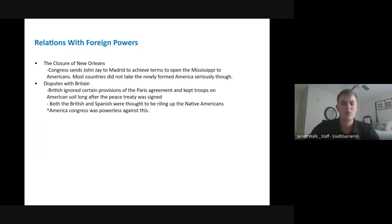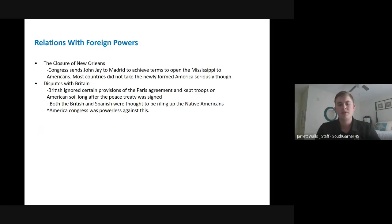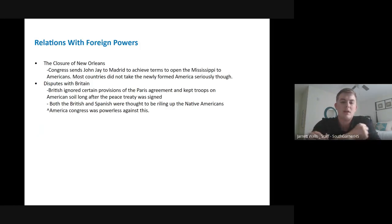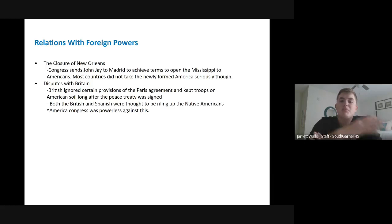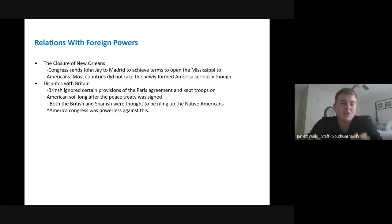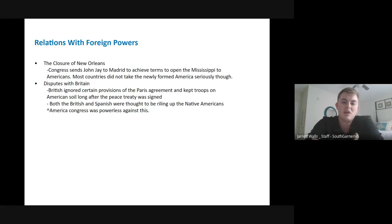Under the Articles of Confederation, we had issues with foreign powers. The central government really didn't have much ability to be taken seriously by foreign countries. We had issues with Spain when it came to opening up the Mississippi River, especially around New Orleans, which was a major port that would have really helped supply the new Northwest Territories and everything west of the Appalachian Mountains. We tried to send people in to negotiate with Spain, but due to the lack of power by the central government, foreign countries didn't take us seriously.